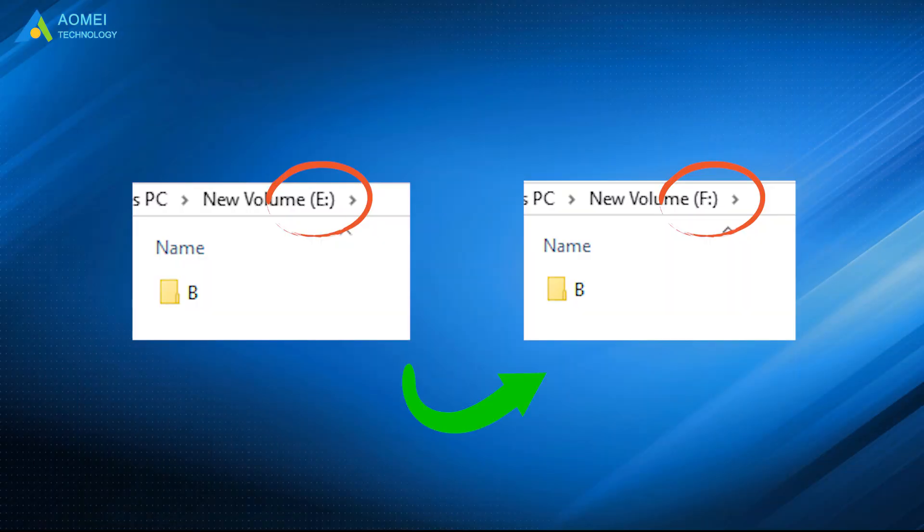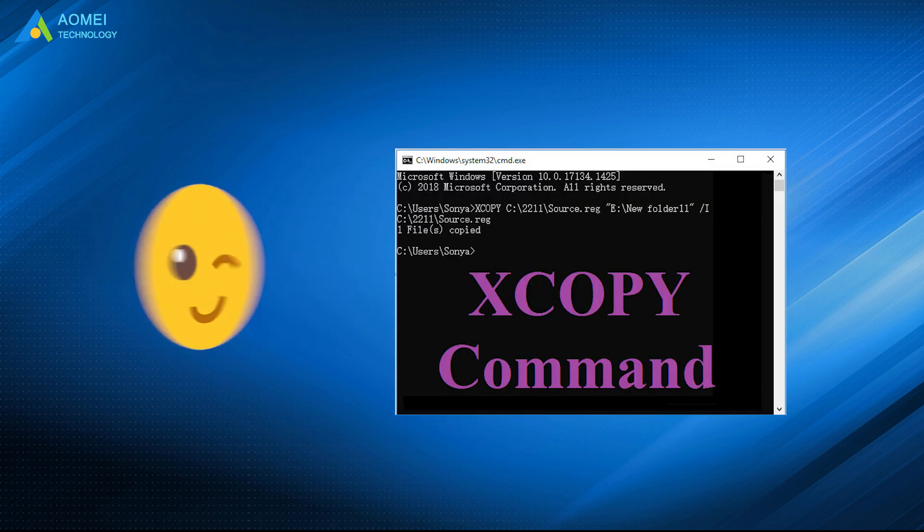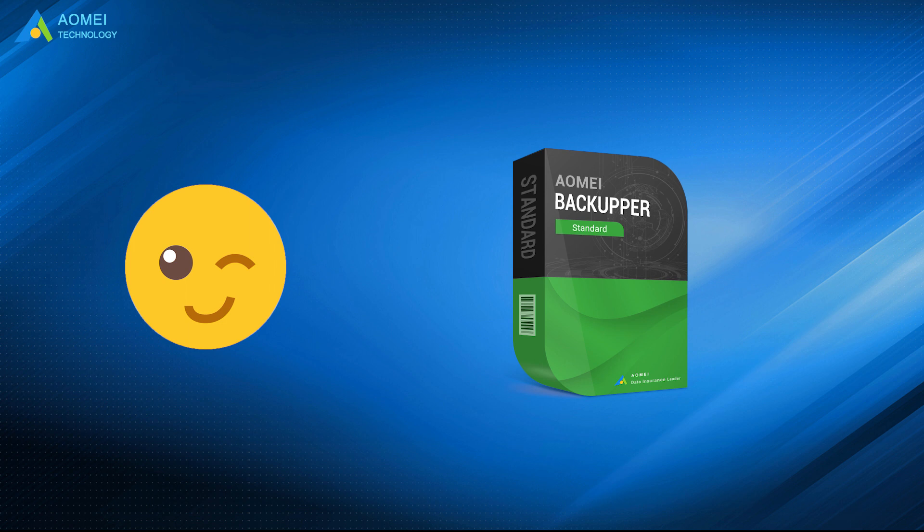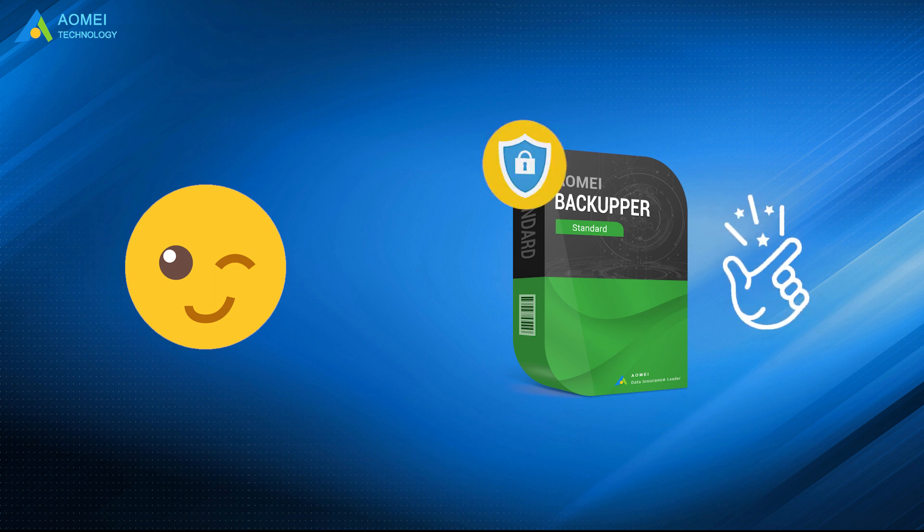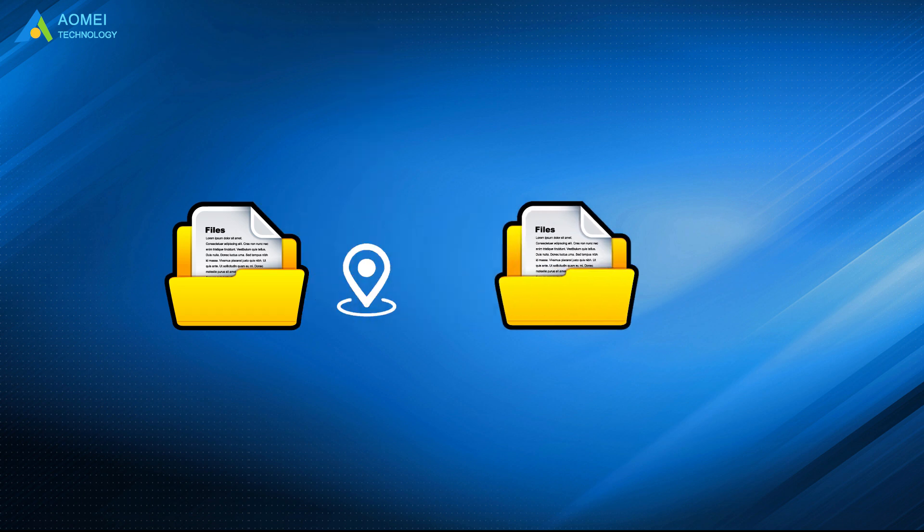It is a wise move to choose XCopy Alternative when you're facing XCopy not working or failed to copy files issue. AOMEI Backupper is smart and safe enough for you to copy files from one location to another.